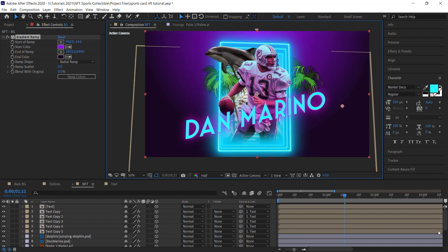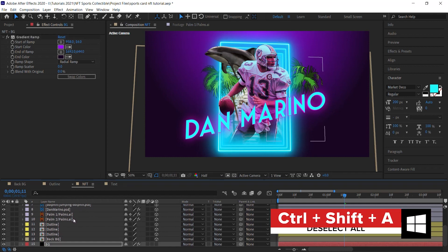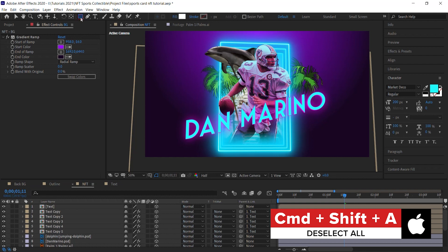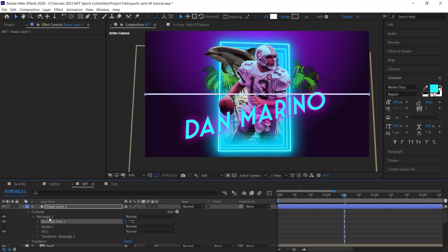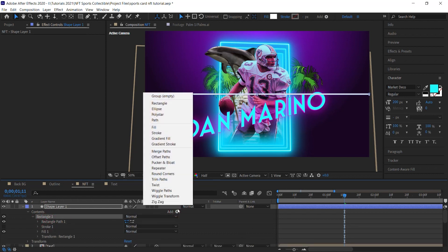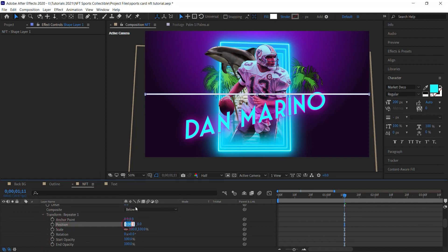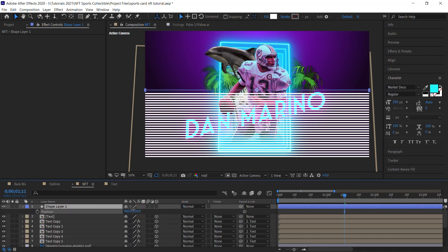To add lines, create a shape layer — deselect all layers first, then double-click the Rectangle tool. Drill down to Path 1, unlink the dimensions, and make the height 10 for a thin line. Select Rectangle 1 and add a Repeater. Set it to 70 copies. In the Repeater Transform, set X to zero and Y to 20 so copies spread out. Hit P and move the layer up on the Y axis.